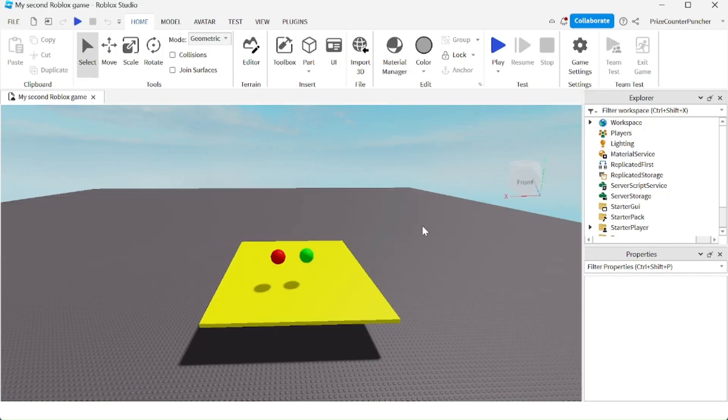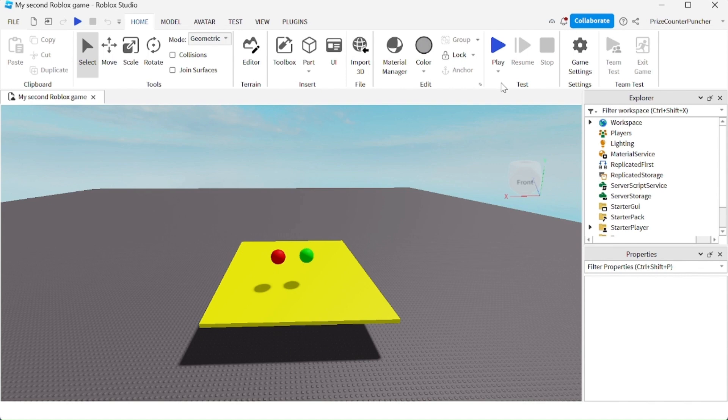Now if your game has a very large map and you want to test a specific location inside the map, you can use the play here option. You have to click on the arrow under the play button and you have the play here option.